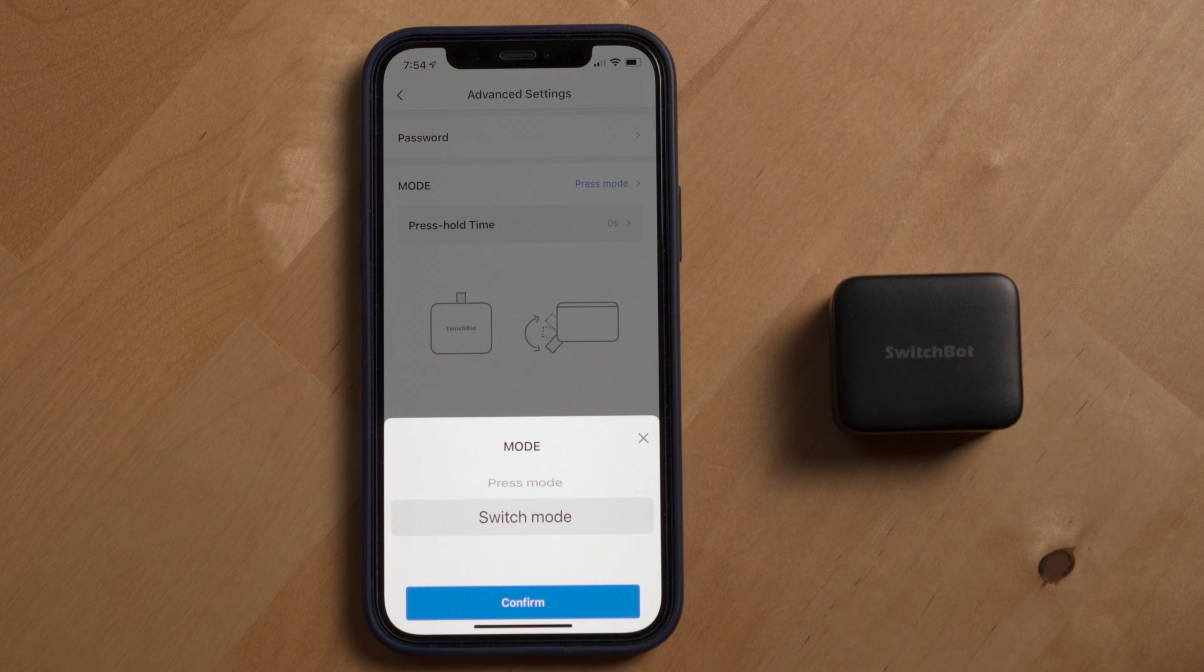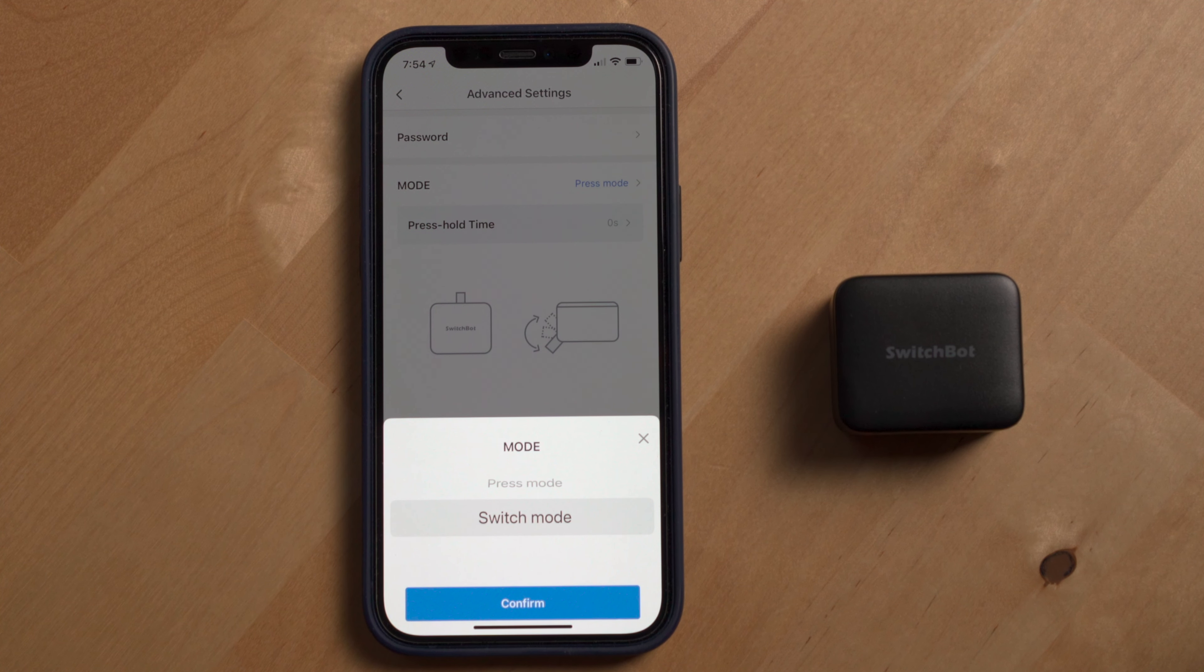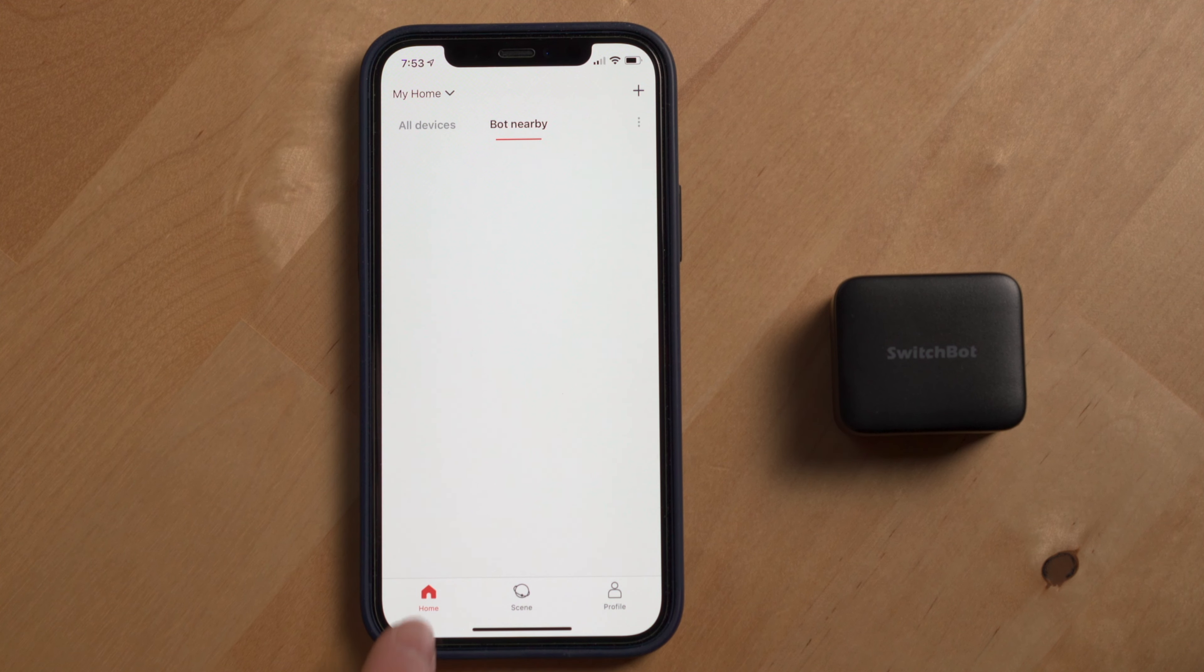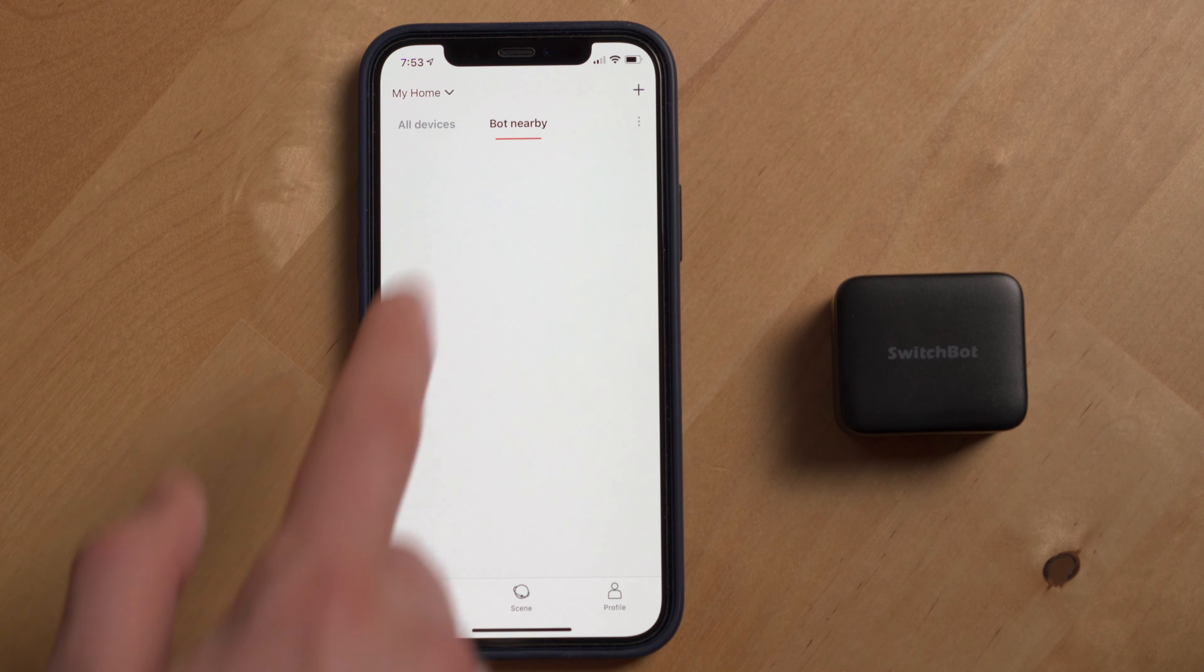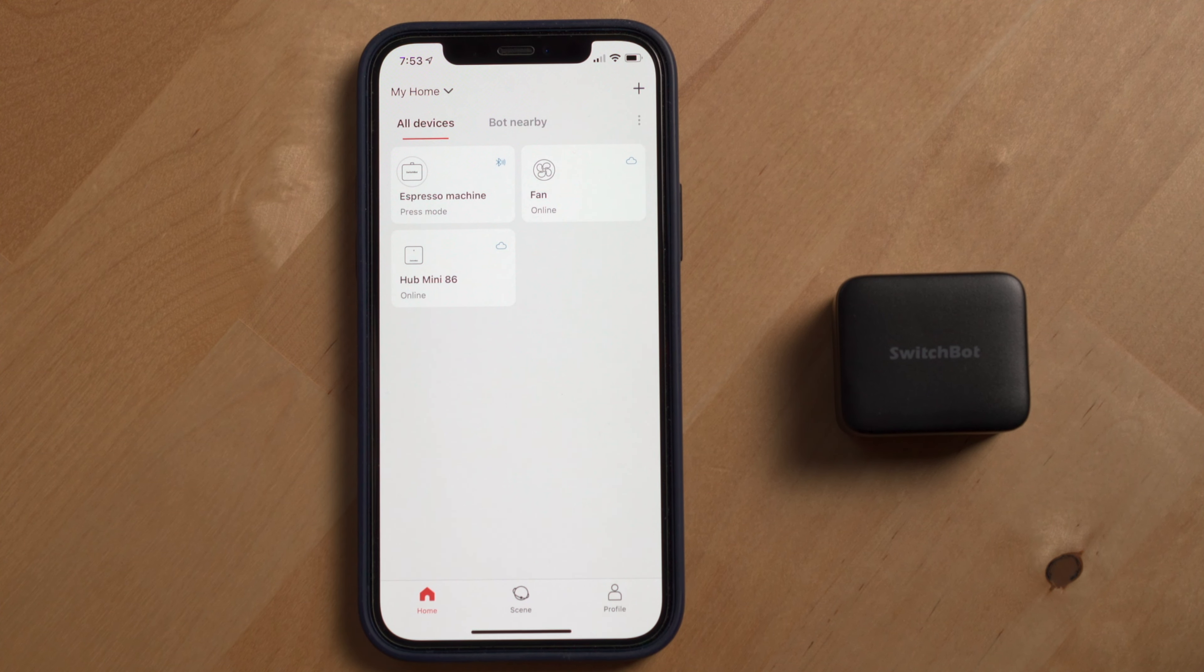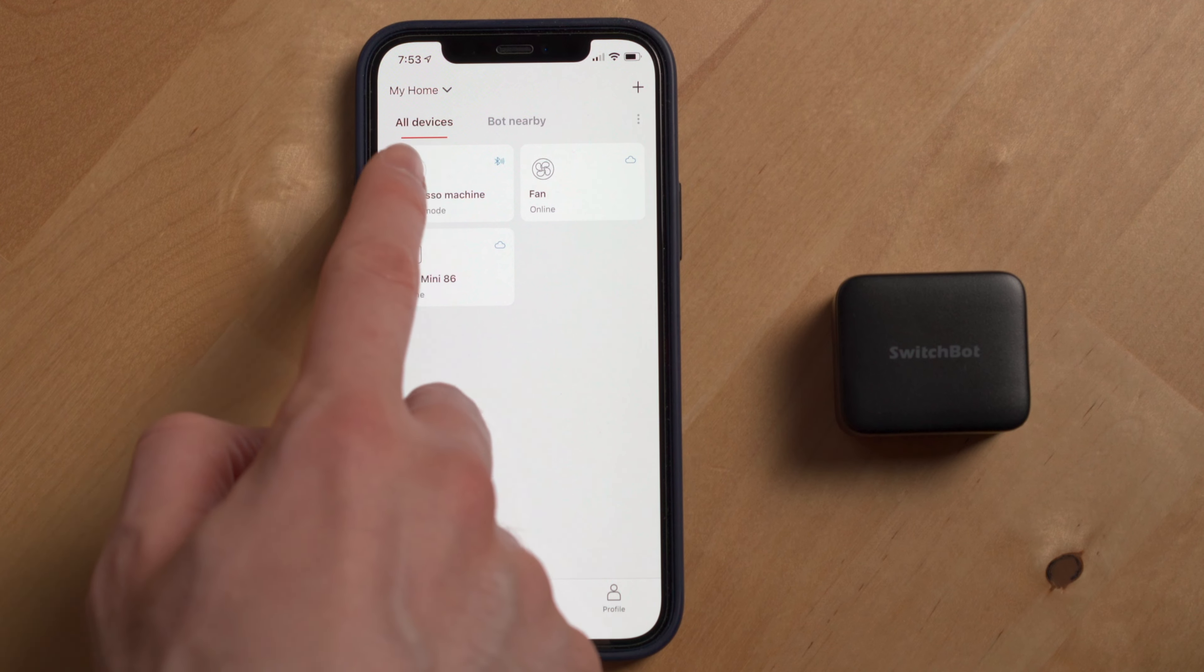If you do decide to use your SwitchBot bot on a rocker switch, there's a specific mode for that within the SwitchBot app that you'll want to enable.